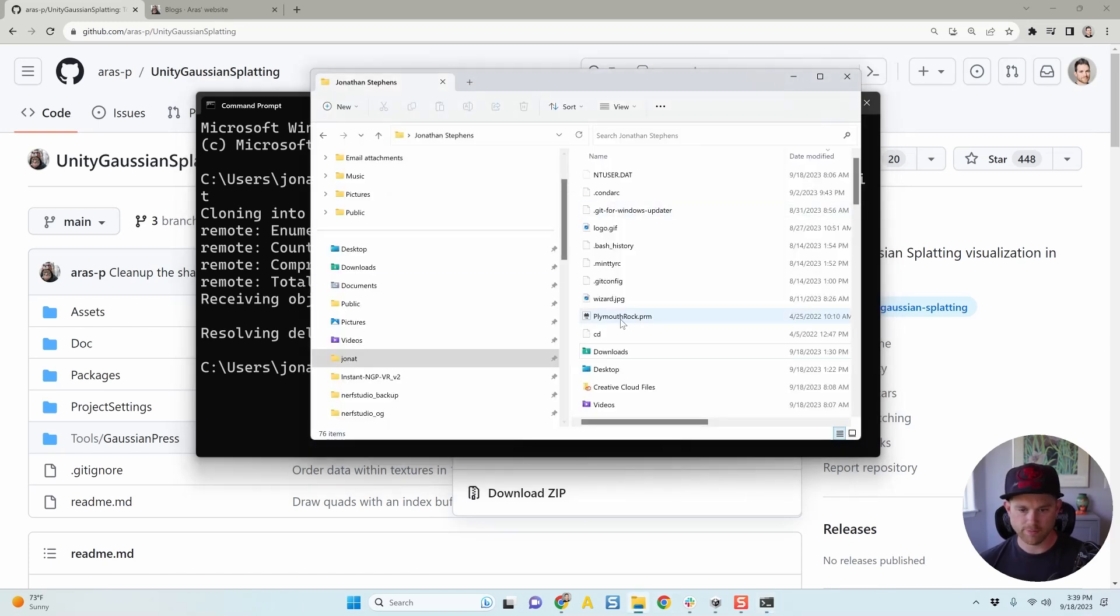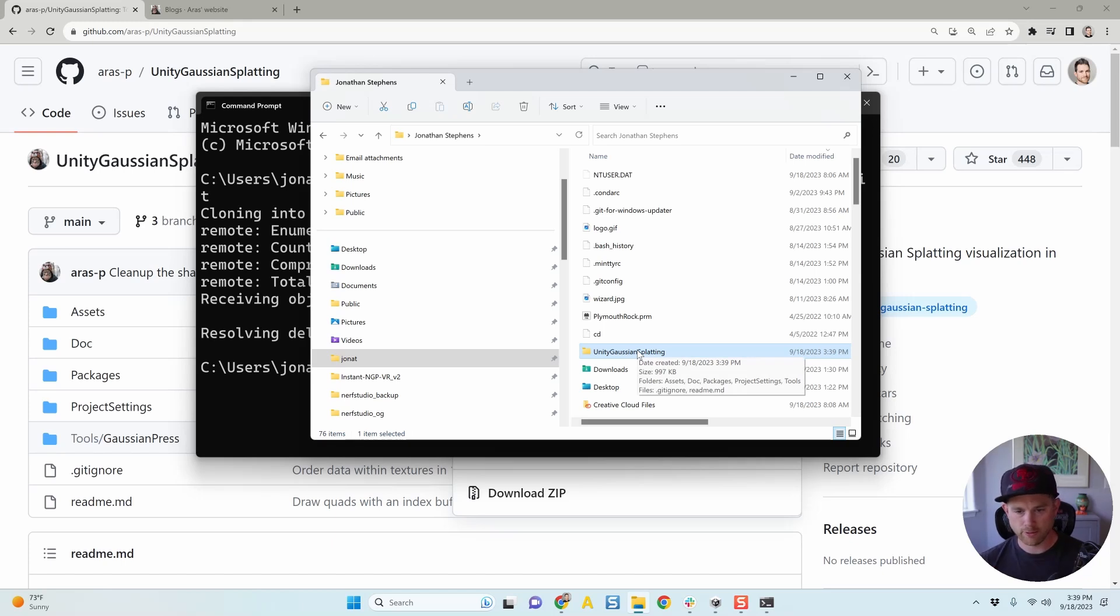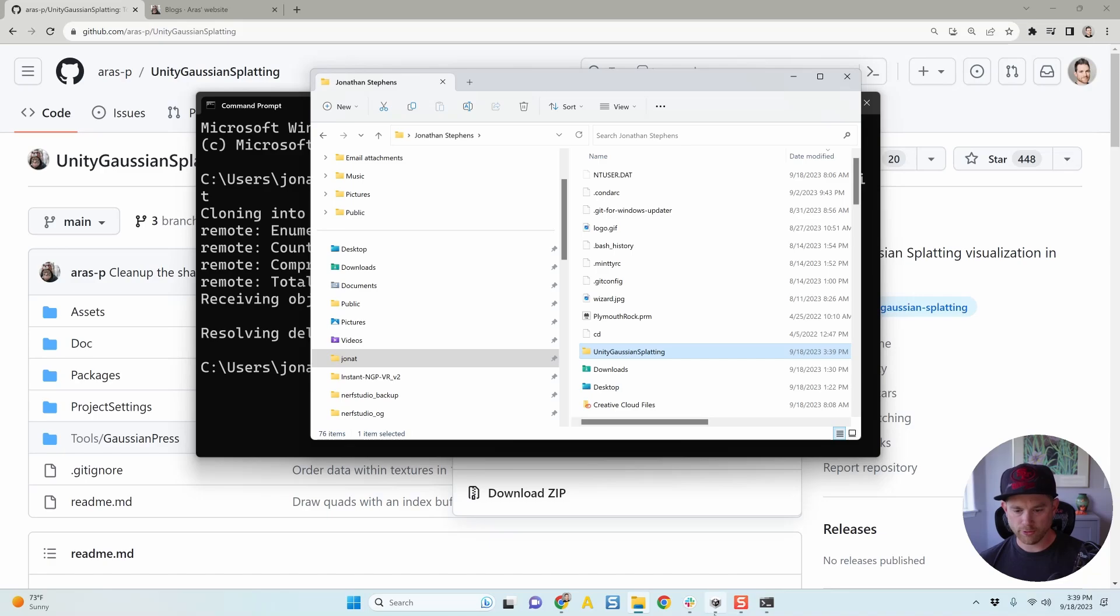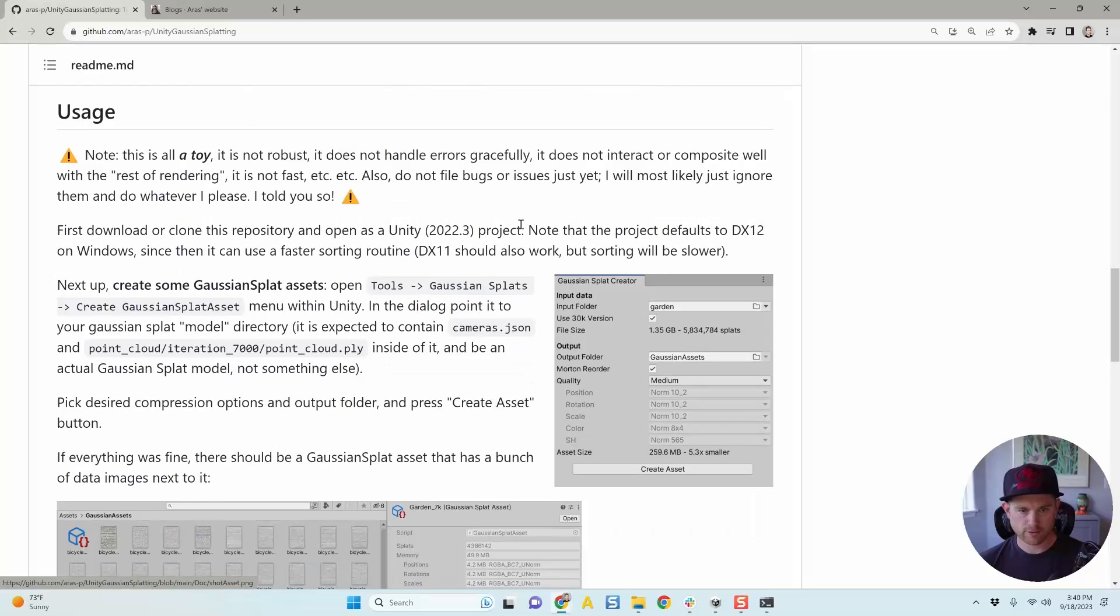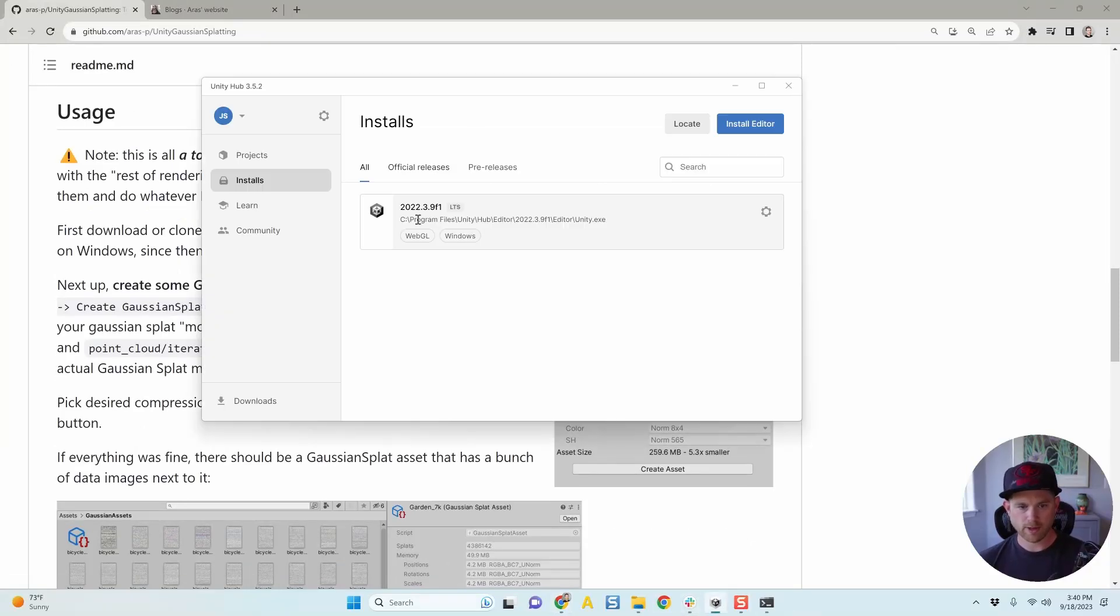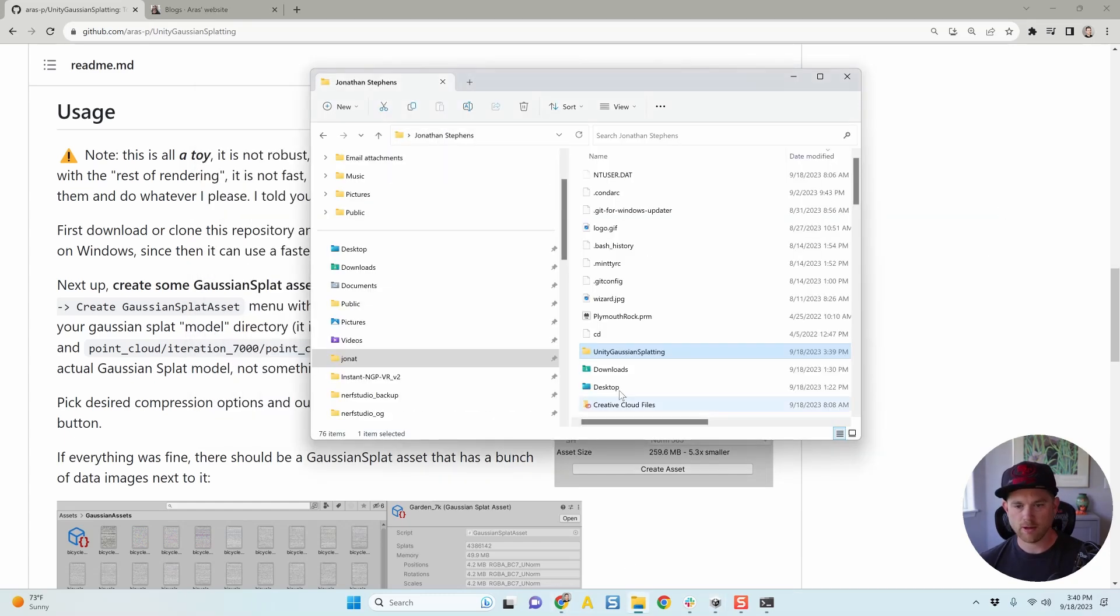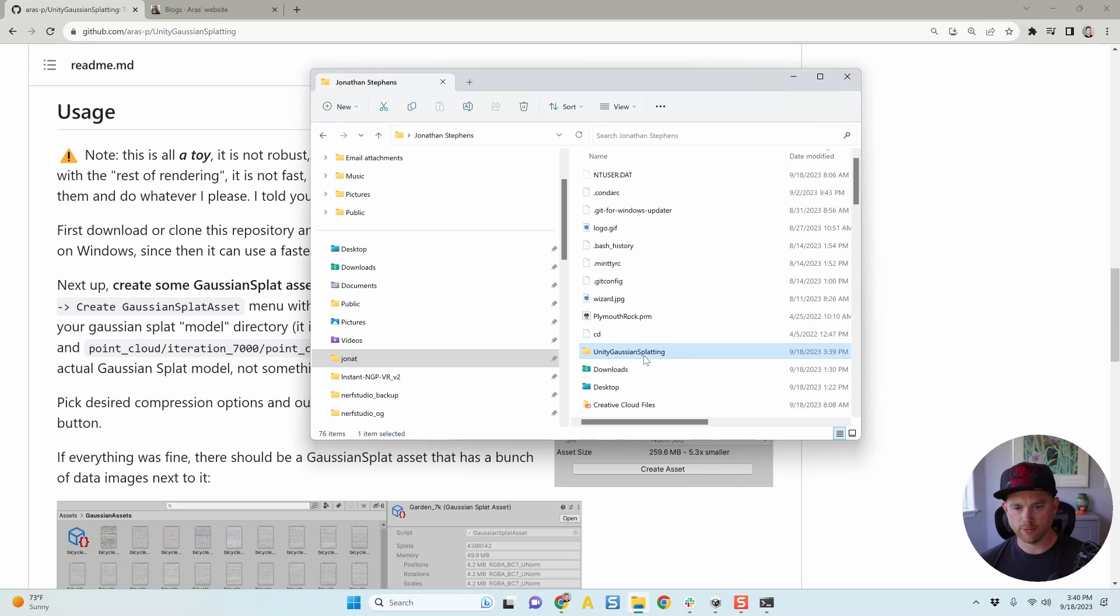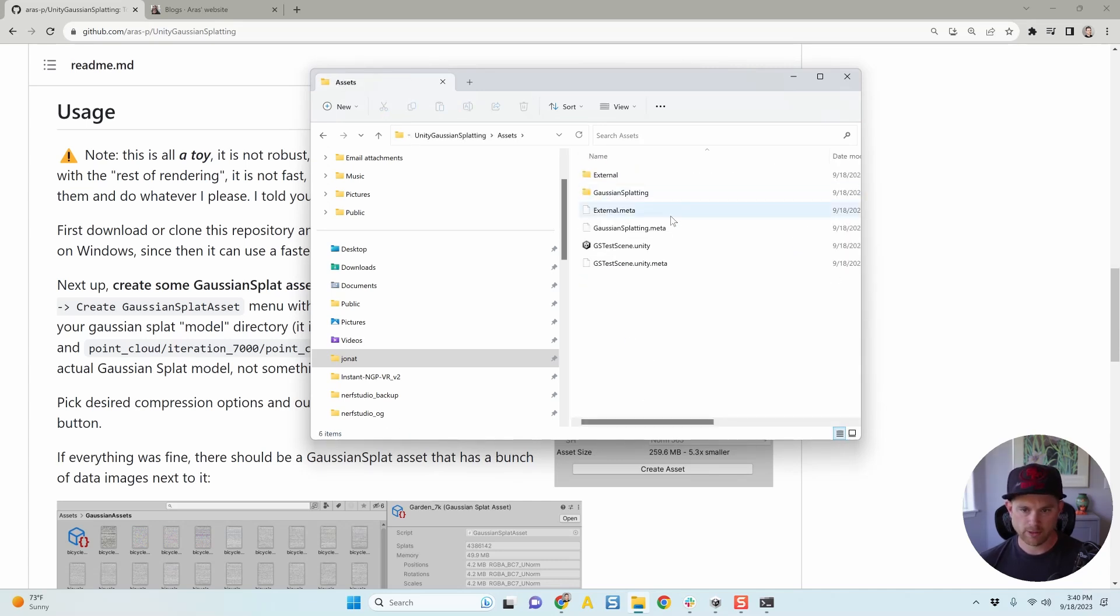And it's going to clone that repository into my user folder. You can always see where it cloned it to. By default here it was my C users J-O-N-A-T folder, and that's where it'll be. So if I was to bring up my folder structure here, refresh it, you'll see Unity Gaussian Splatting right there. So that's good. It downloaded everything I need. And then you will also, of course, need Unity itself. It calls out in the project that you need 2022.3.